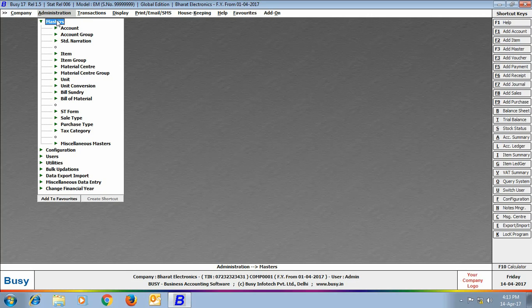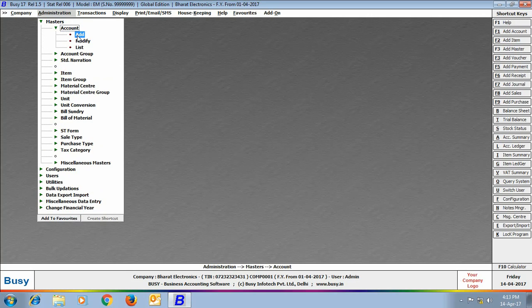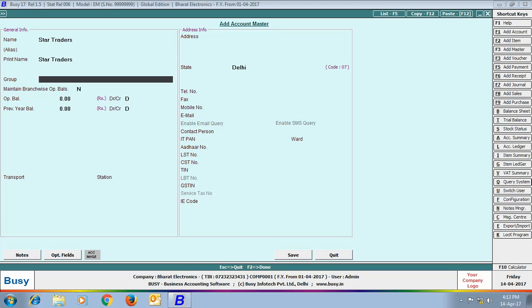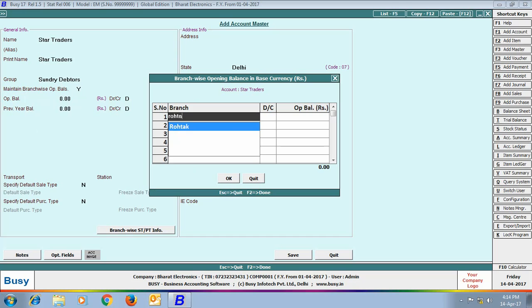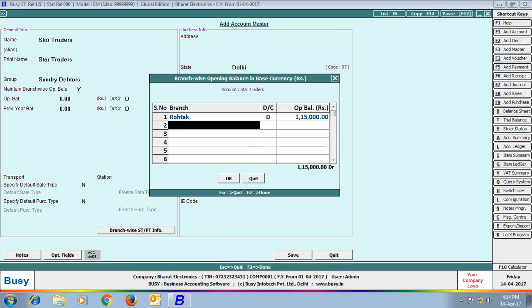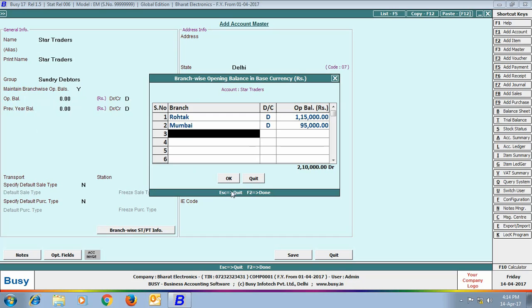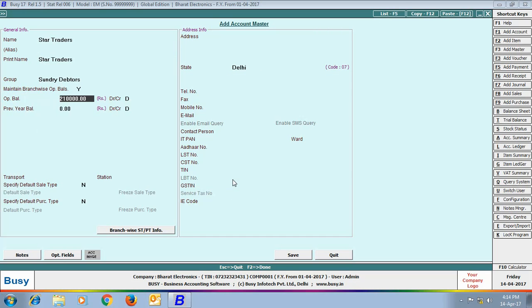We are creating a new party account named Star Traders, with its group set to Sundry Debtors. In the 'Maintain Branch-Wise Opening Balance' field, we specified 'Yes.' A branch-wise opening balance window appeared in which we specified 1,15,000 as the opening balance for Rotak branch and 95,000 for Mumbai branch. On screen, 2,10,000 rupees appears as the combined opening balance.